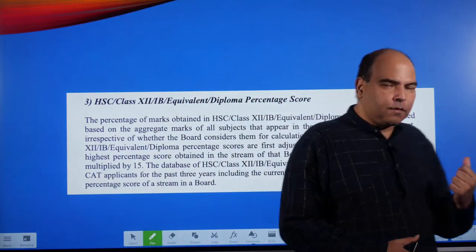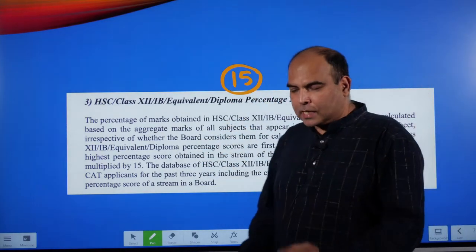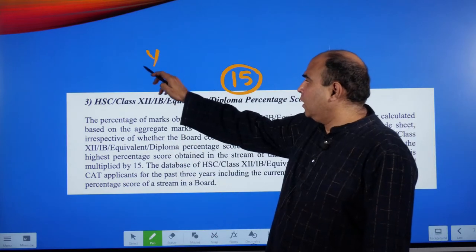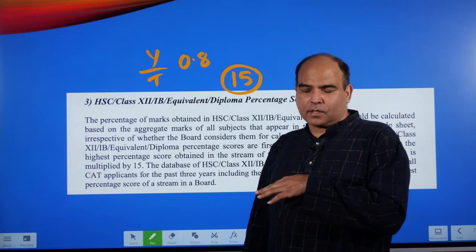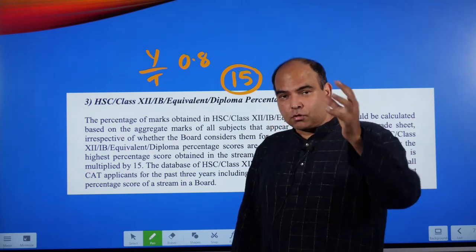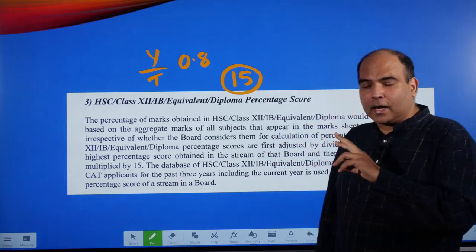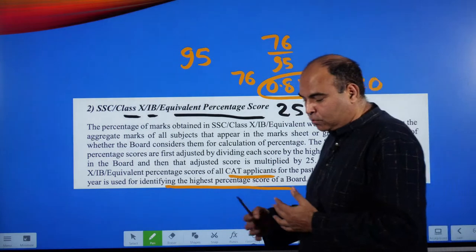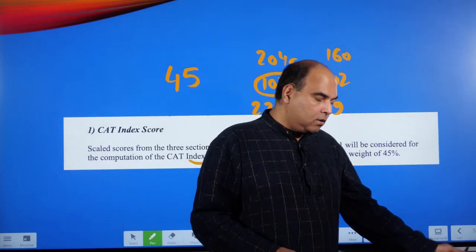The Class 12 board score is worth 15 marks and uses the same formula. Suppose you had a poor performance in Class 12 and your score divided by your board's topper score is 0.8. Then 0.8 multiplied by 15 gives you 12 marks, versus 15 for the board topper. Someone close to the topper gets 12-14 marks — just a couple of marks difference. Even if you did poorly in Class 12, you might only lose 5 to 8 marks total across 10th and 12th, which is manageable.